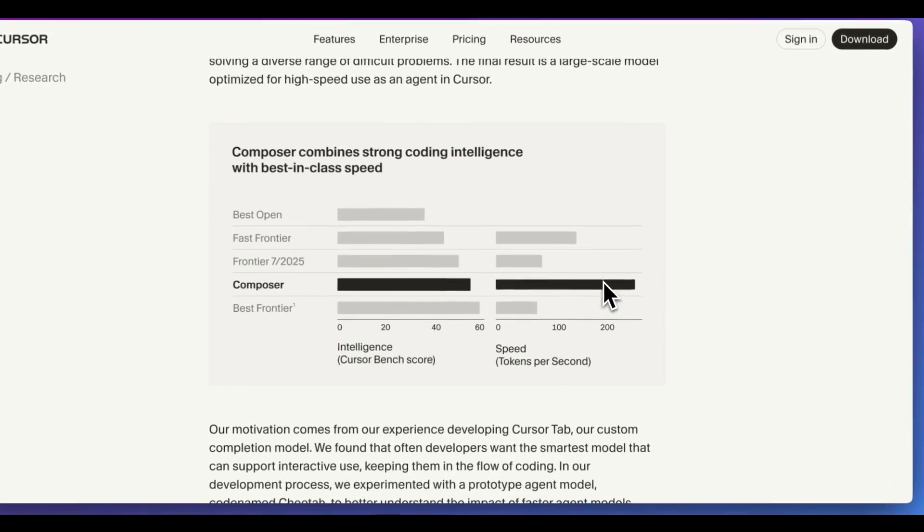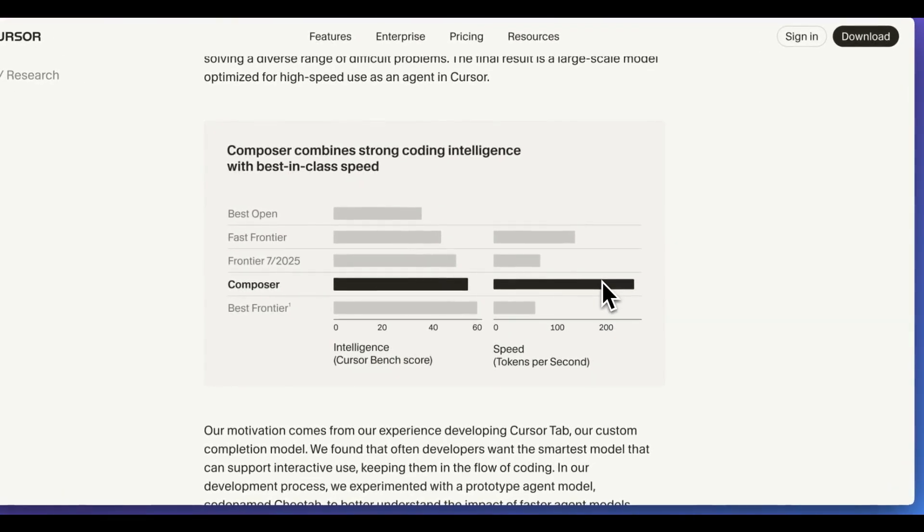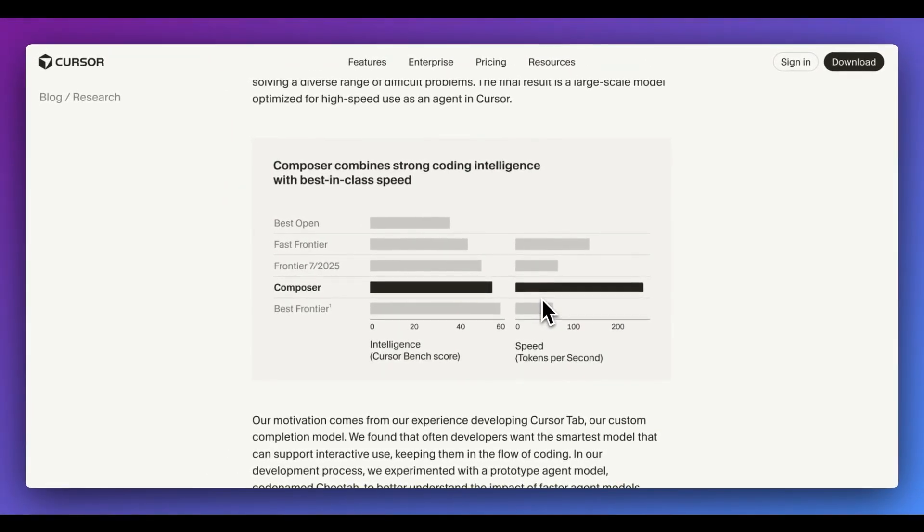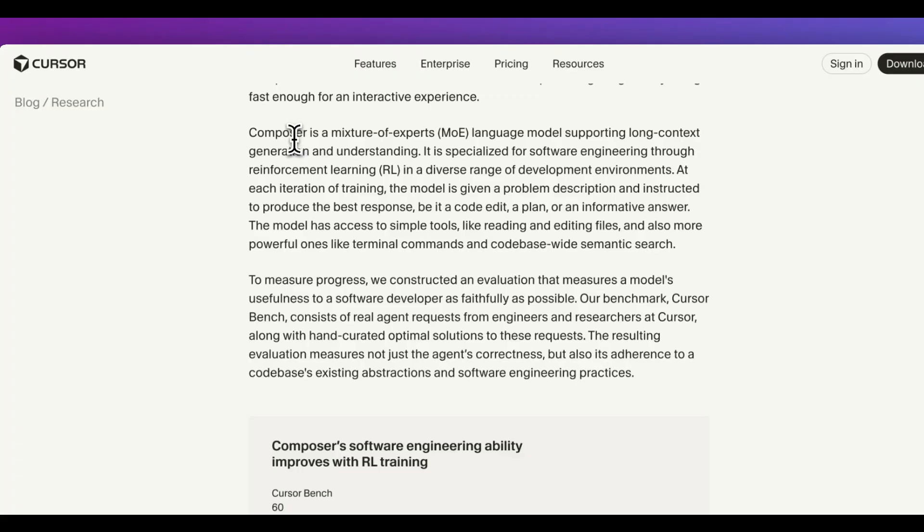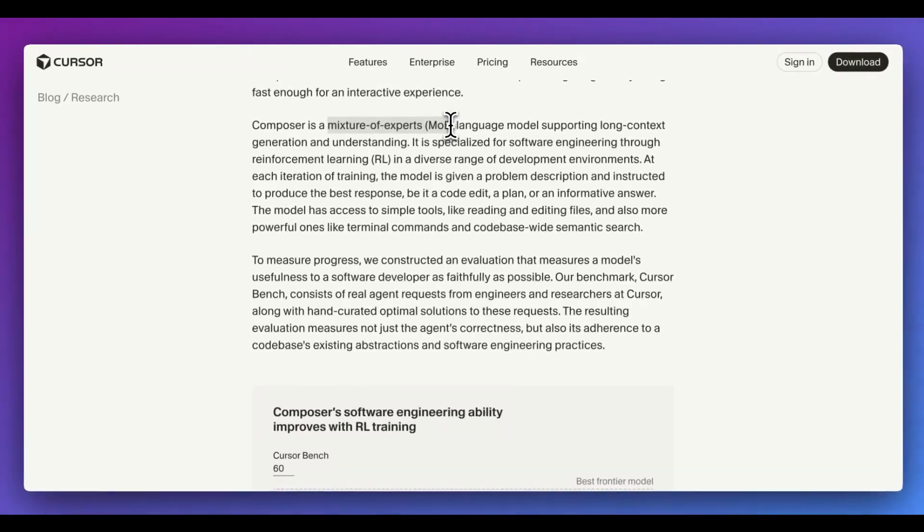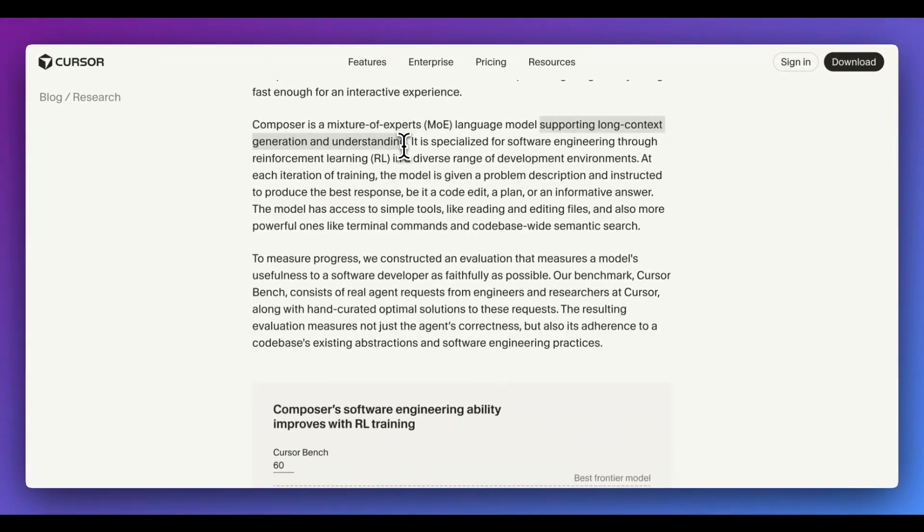The one thing that really stands out with the model is it's just shy of the frontier models that are out there, GPT-5, as well as Sonnet 4.5, but the speed is considerably faster than those other models. In terms of some of the specifics of the architecture, it is a mixture of experts model, this is in part why the model is as fast as it is, and it does also support a long context window of 200,000 tokens.